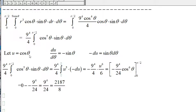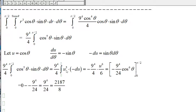Let u be cosine of theta. Then du/dtheta is negative sine of theta, so negative du equals sine of theta d theta. The integral becomes u to the fifth times negative du. The antiderivative of u to the fifth is u to the sixth divided by 6, giving us negative 9 to the fourth over 4 times cosine to the sixth of theta, evaluated from 0 to pi over 2.